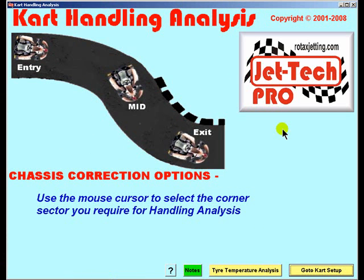It is worthwhile first explaining that without a proper initial weight and balance check, many corrections will not work. Without first setting the chassis weight distribution to approximately 40-60 weight bias front to rear, many chassis handling problems will not be corrected.